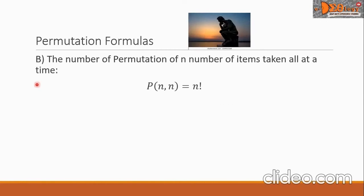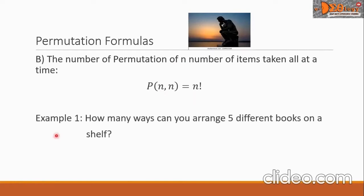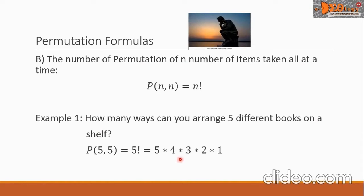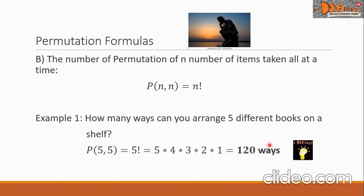Letter B formula: the number of permutations of n items taken all at a time is P(n, n) equals n factorial. For example, how many ways can you arrange five different books on a shelf? P(5, 5) equals 5 factorial equals 5 times 4 times 3 times 2 times 1, which equals 120. There are 120 ways to arrange five different books on a shelf.